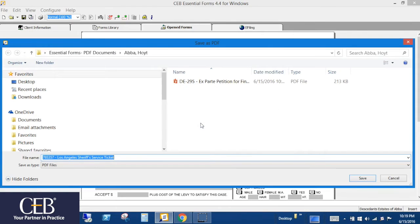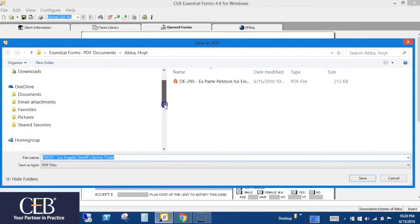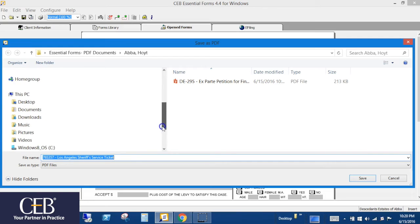Next, a Save as PDF window will open, with a file name preset with the form number and form name. You can select a location where you'd like to save the PDF at the top of this window by clicking the pull-down.